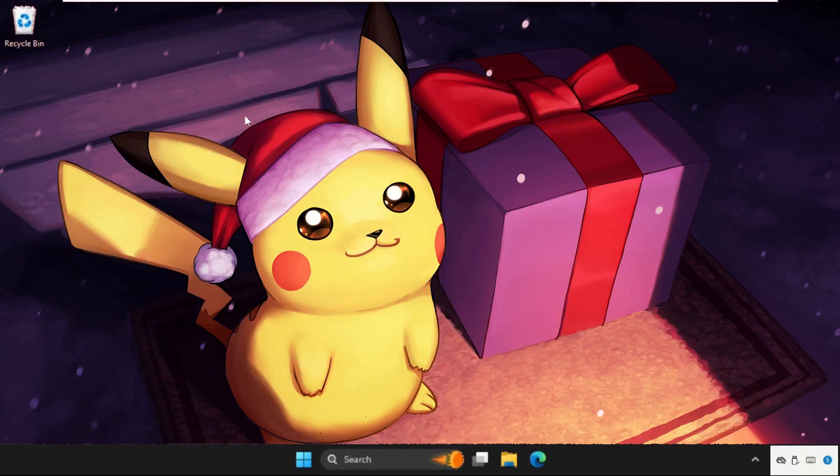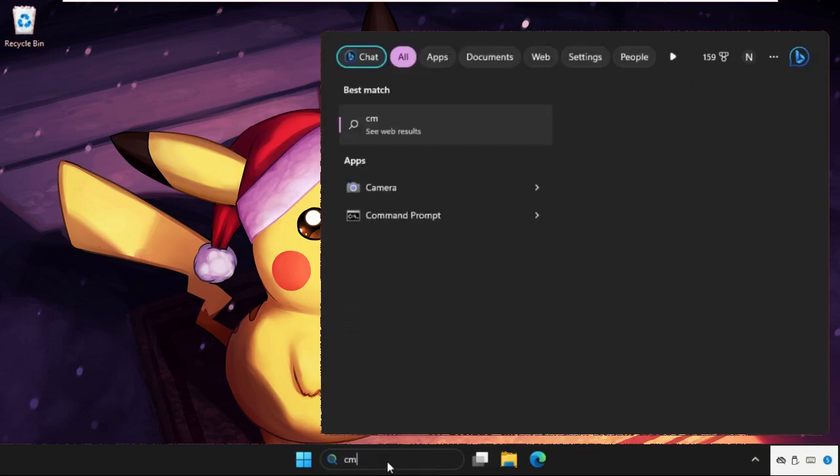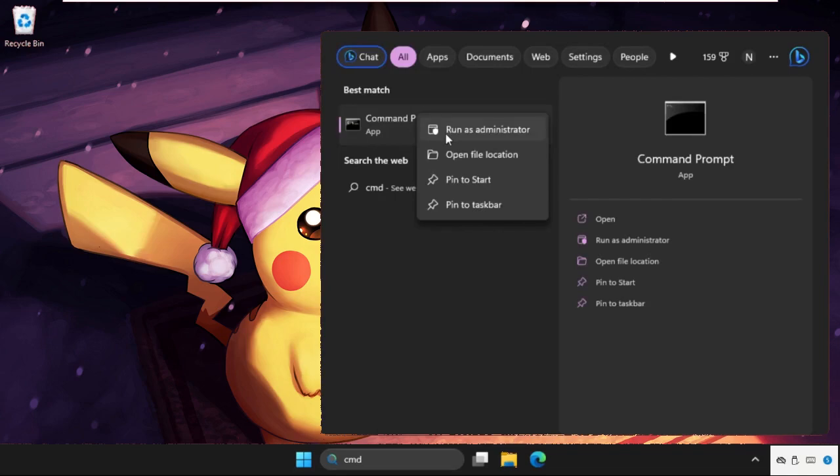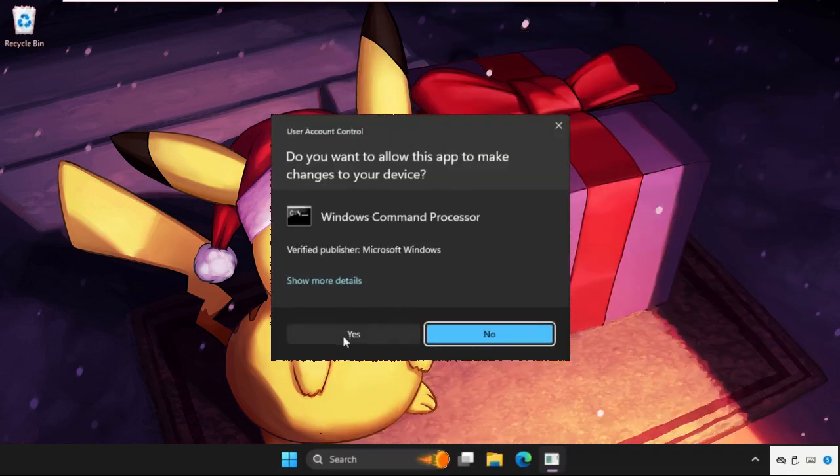In the first step, we need to open Command Prompt. Go to the search bar, type CMD, right-click, and select Run as Administrator.